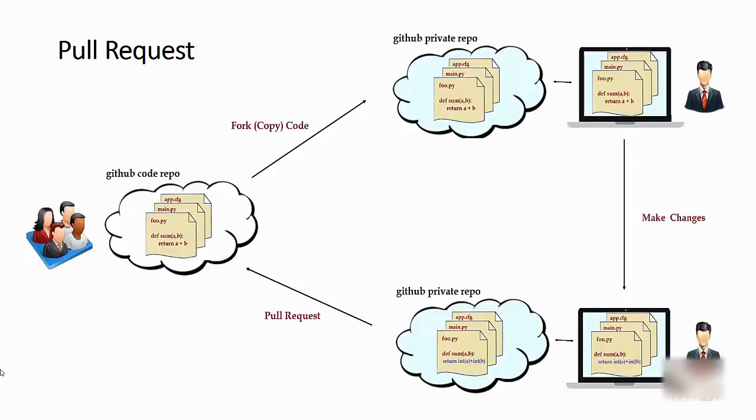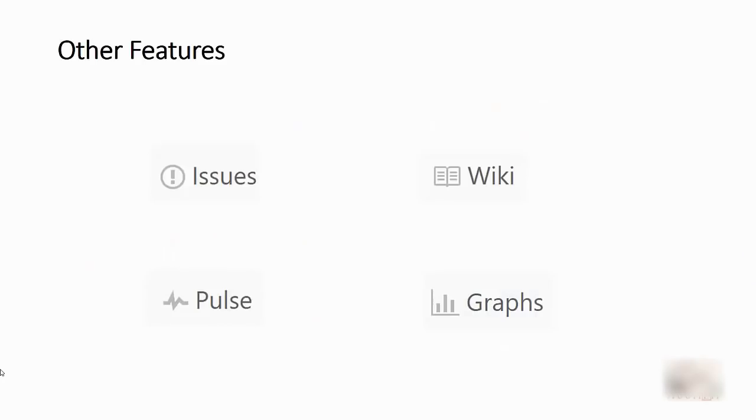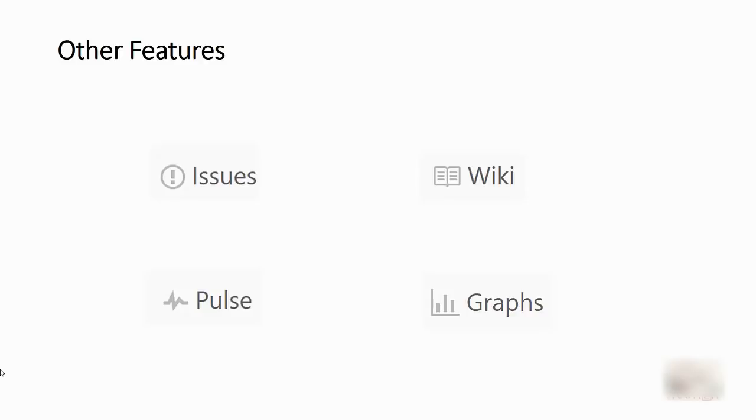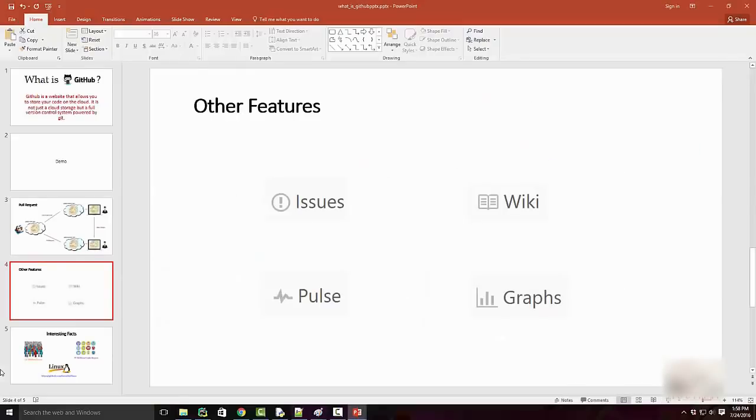There are other useful features of GitHub, such as issue tracking. If you have a code base, it allows you to track issues. There's a wiki for writing documentation on your code, pulse which gives you different graphs and statistics. I'll quickly show all these four features to you.